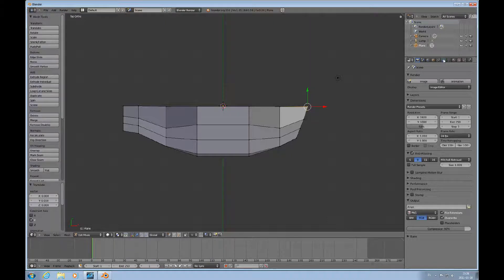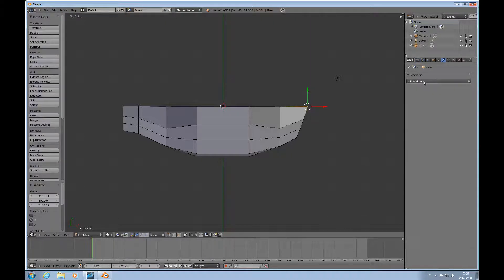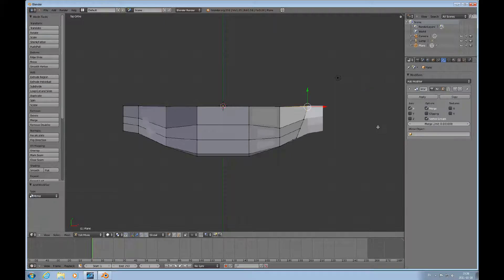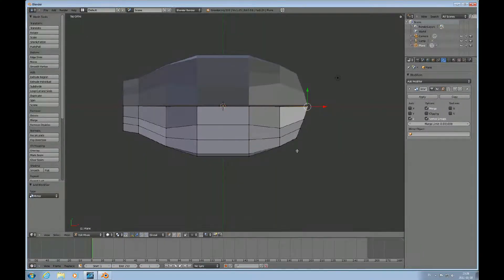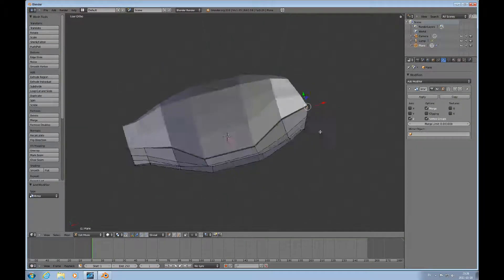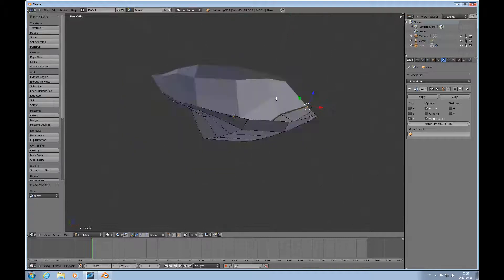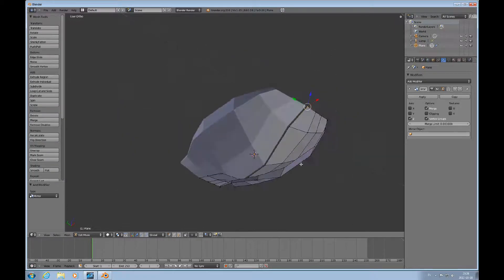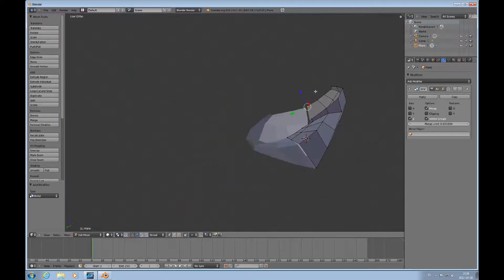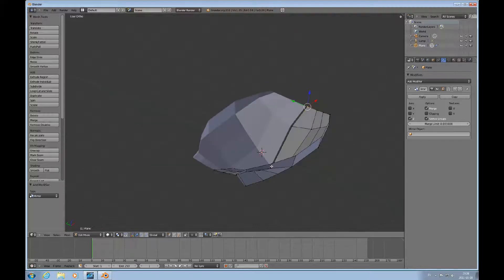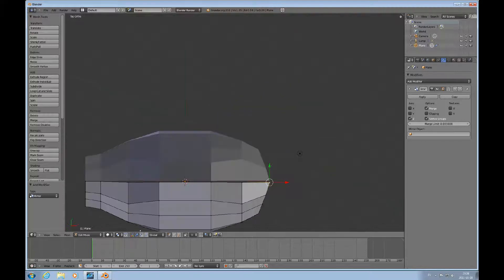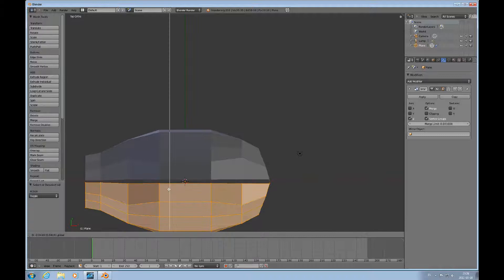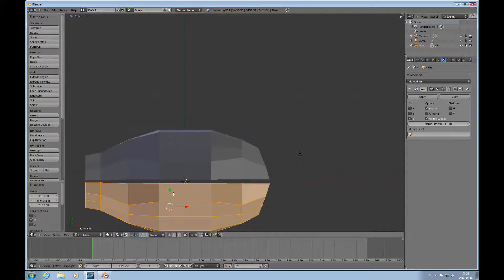Now add a modifier, a mirror modifier, and choose C and deselect X. See how that does. Now I'm just maneuvering. Press 7 to look at it from the top, A to deselect everything, and move it out just a tad like that.